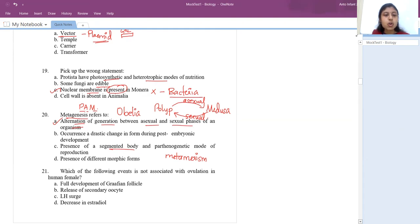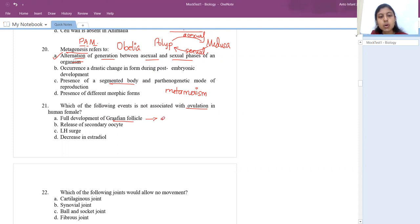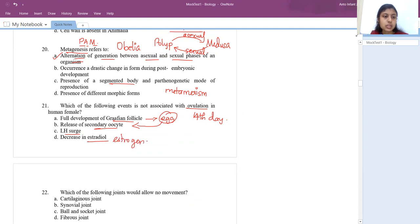Next question: which event is not associated with ovulation in human female? During ovulation: release of secondary oocyte (yes), LH surge — luteinizing hormone peaks around the 14th day of the menstrual cycle (yes), and decrease in estradiol — this is NOT associated with ovulation; there is no decrease in estradiol at this time. So the answer is decrease in estradiol.